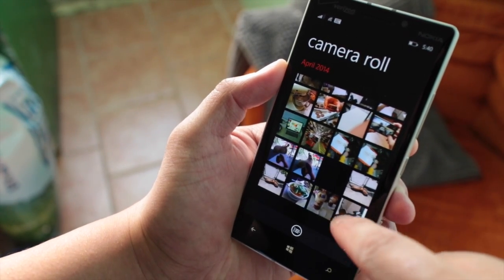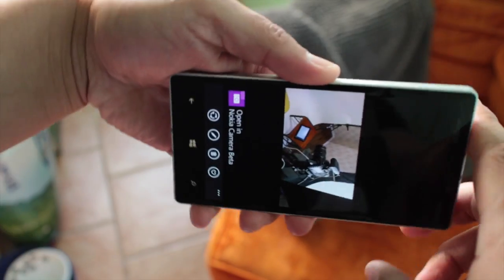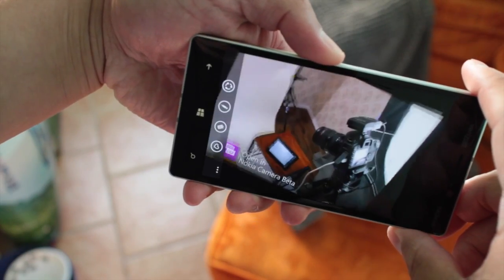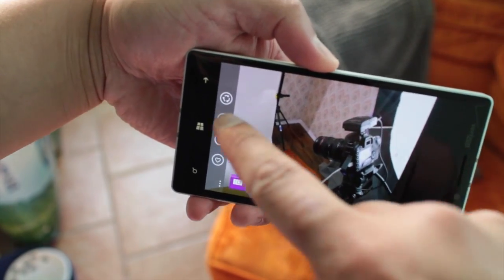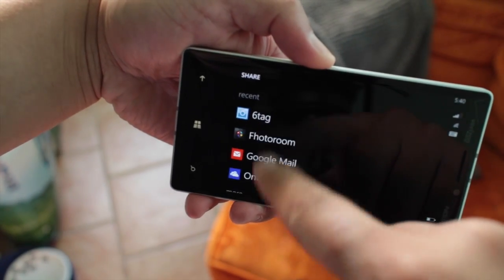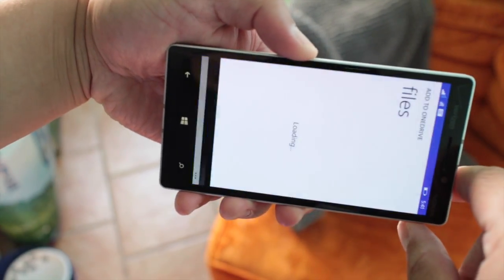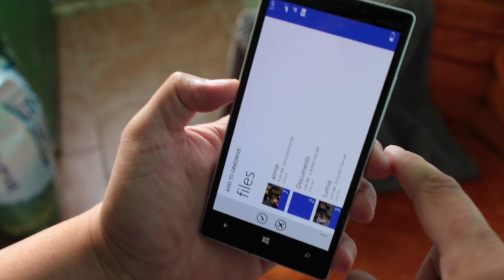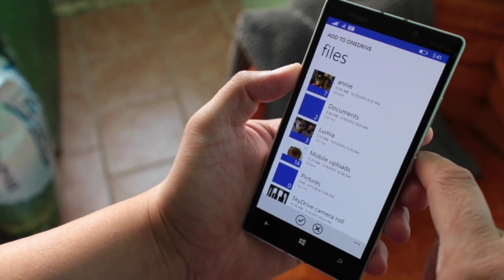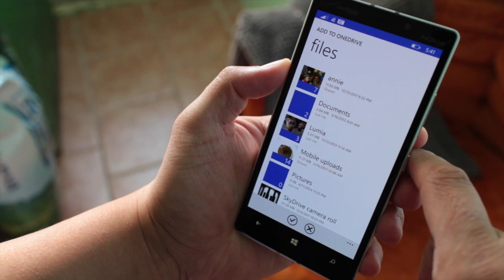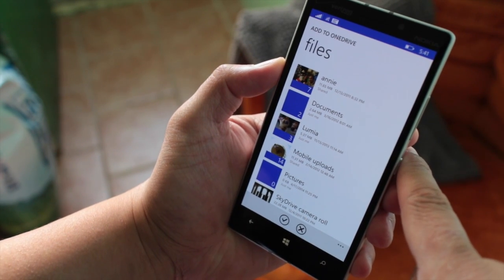Let's go to camera roll and take a look at this photo. Let's click share and now you'll notice that OneDrive is an option. That is great — if you have Windows Phone 8.1 preview for developers, you can stop complaining because now you can save your photos to OneDrive.